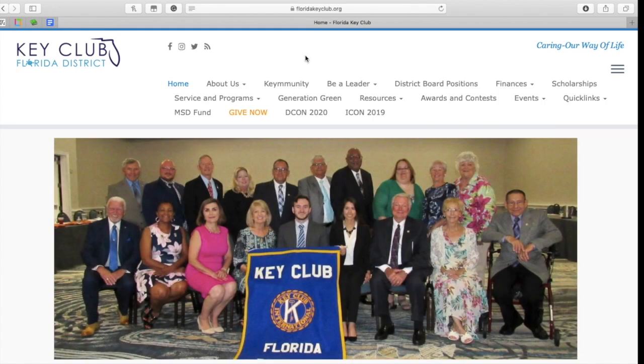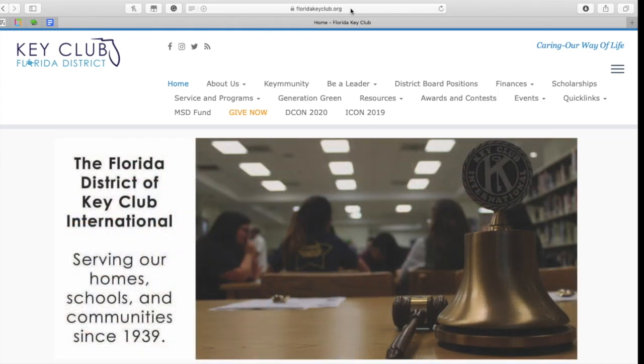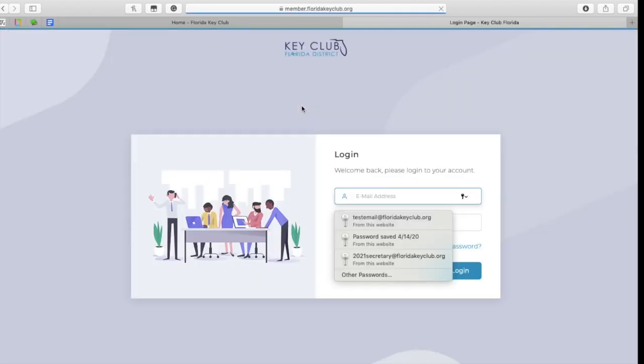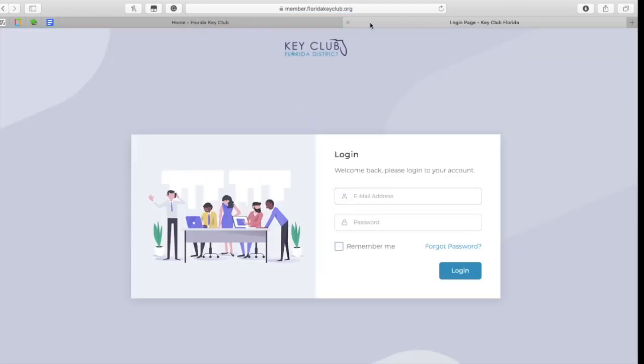First, to access the new Community system, type in floridakeyclub.org into your search bar and then click on the Community tab to get onto the website, or you can also type in the link member.floridakeyclub.org.